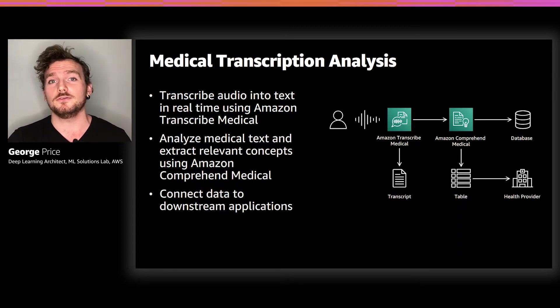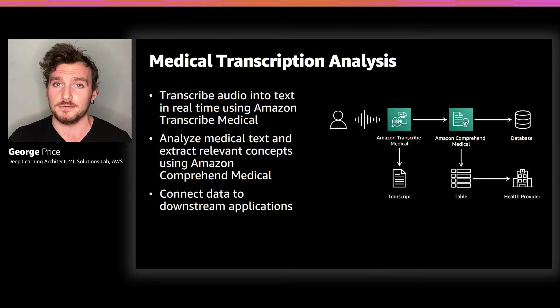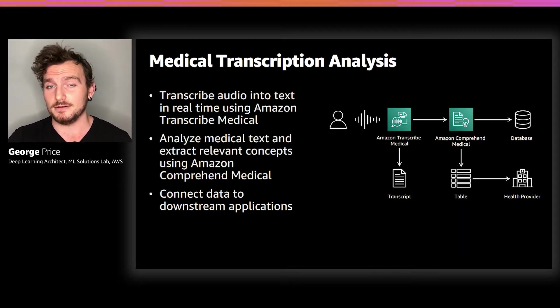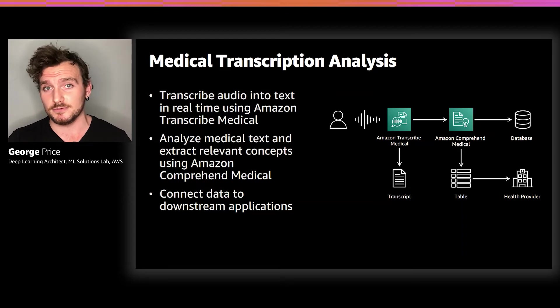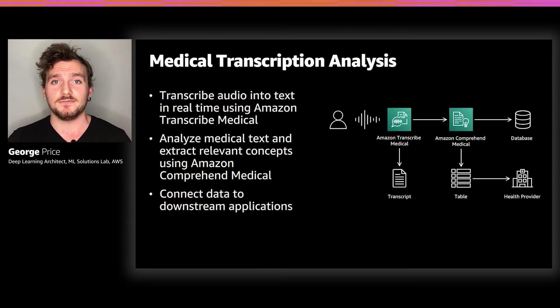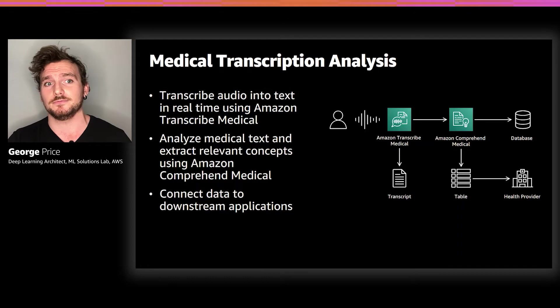For extracting important medical concepts, the solution uses Amazon Comprehend Medical. Amazon Comprehend Medical is similar to Amazon Comprehend, our general natural language processing service, except that again, it has been trained specifically to recognize medical concepts.